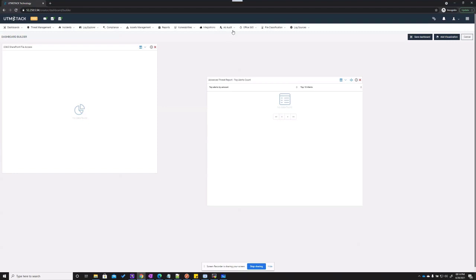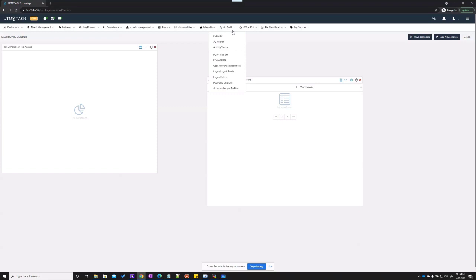Then we have the AD Auditor. The AD Auditor is the place you want to go to keep strict control over your users, administrators, and basically have visibility over everything that is happening inside the organization. This is the place you will want to go if you want to know what the user did yesterday, what users you have in the organization, what users received new permissions, and who has been added to new groups.